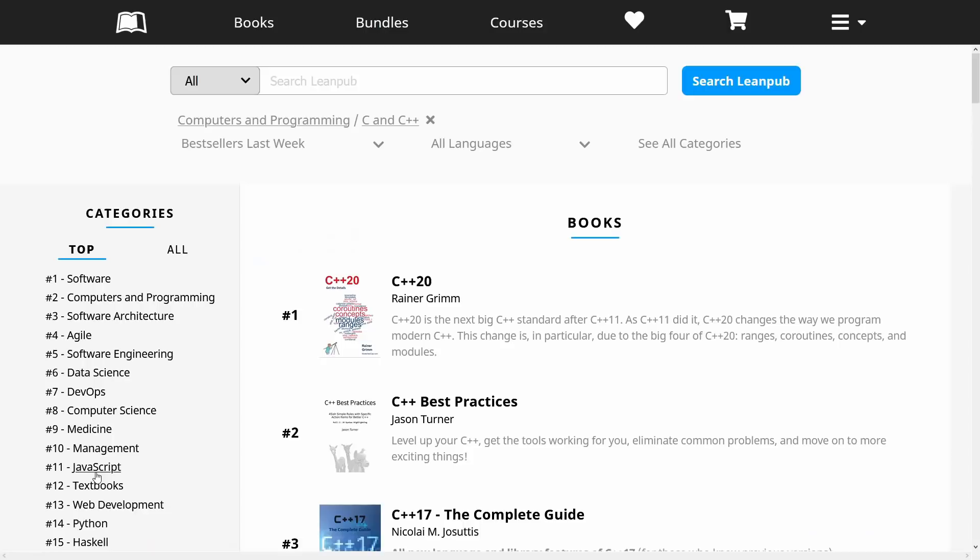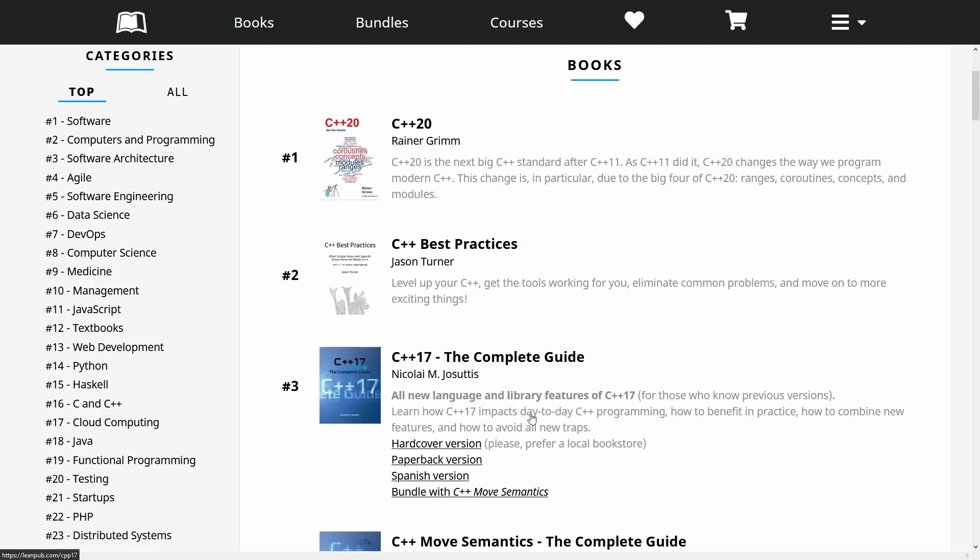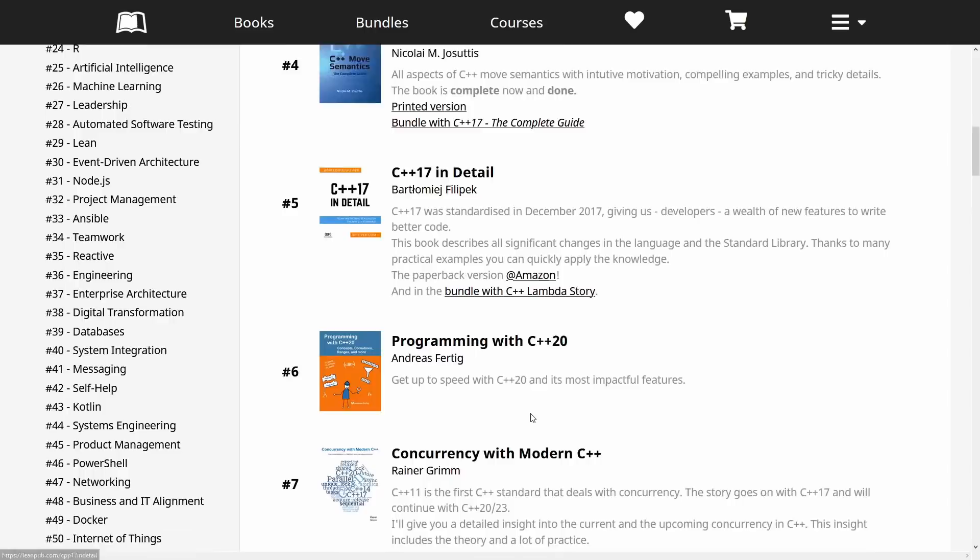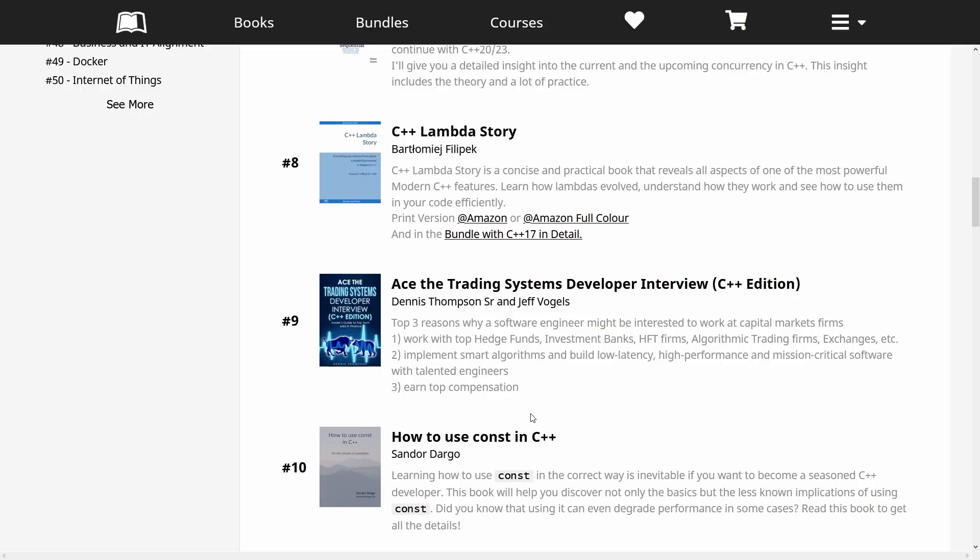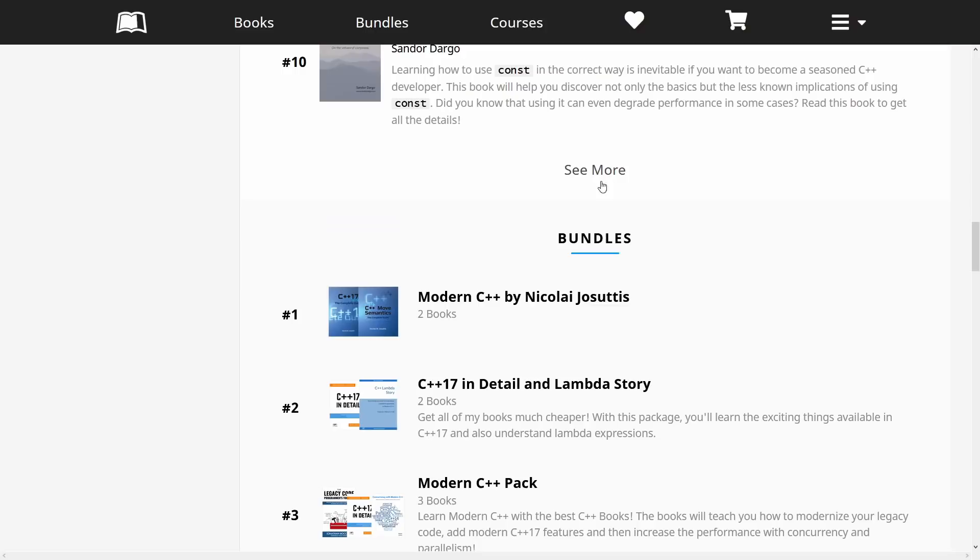So if you look down here in the C++ category we can see that there's been books by Reiner, myself, Nikolai, Bartlomiej, Andreas Fertig, and there's names that you probably recognize from the C++ community. Many of us have actually been using LeanPub for a self-publishing platform, and this means that there's actually a fair number of C++ books available on here.